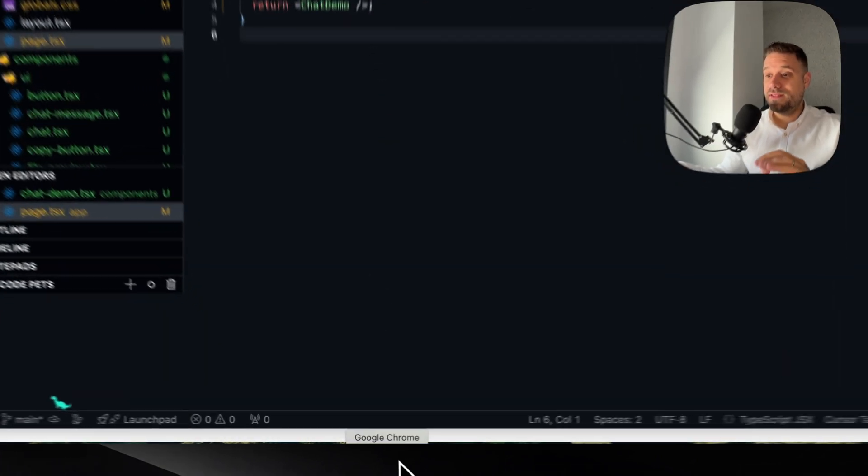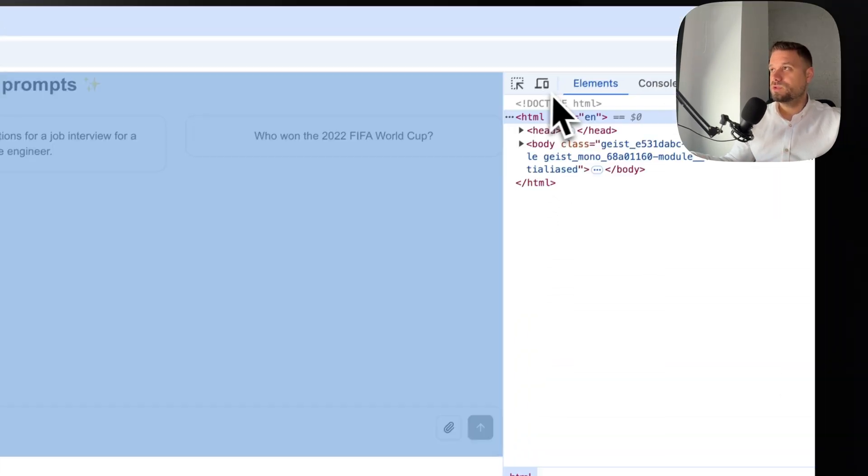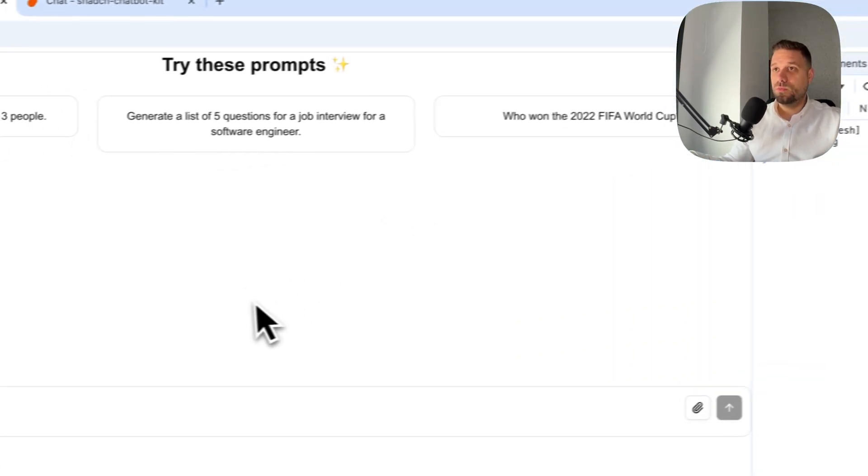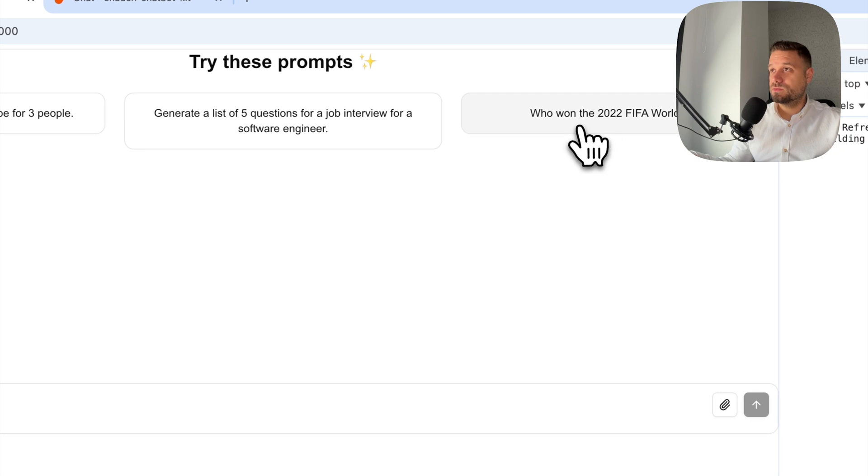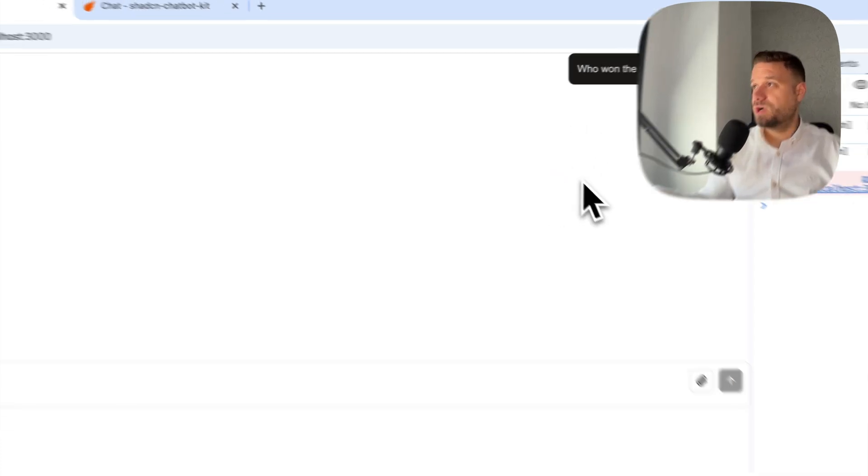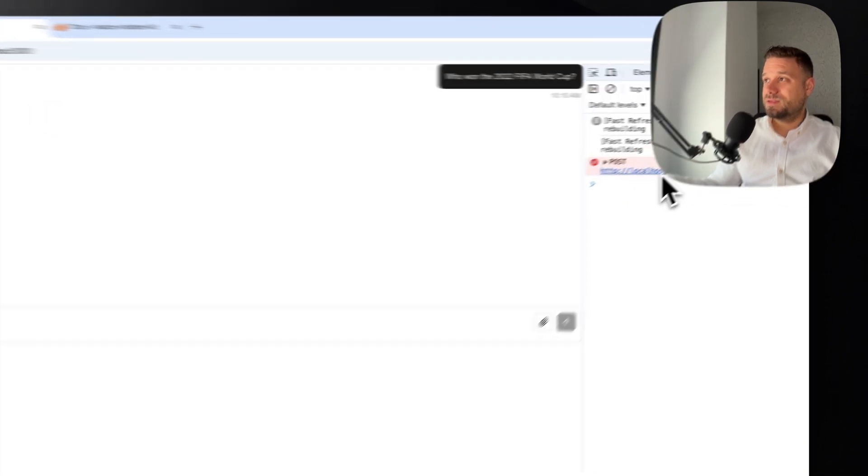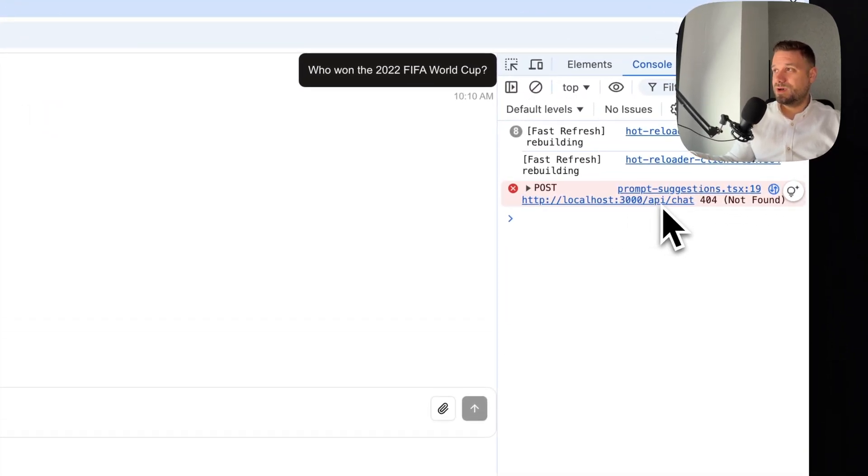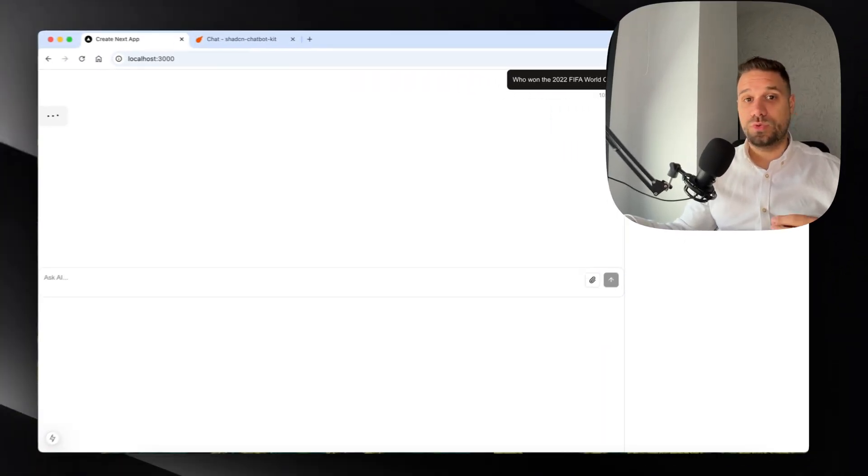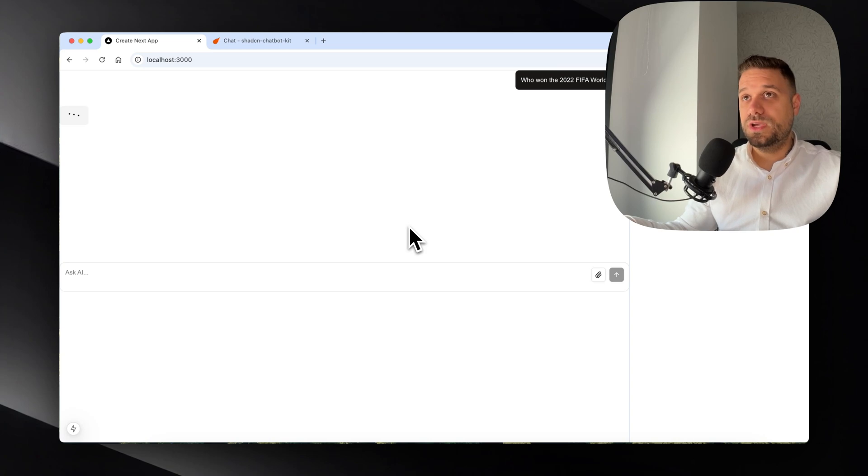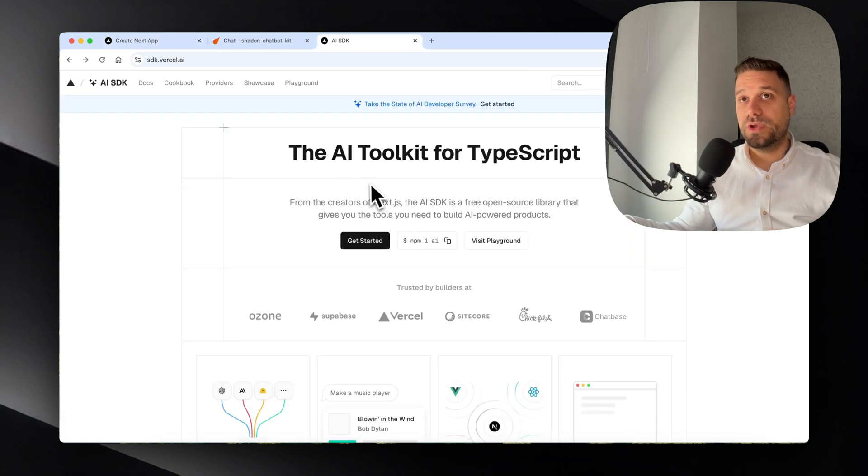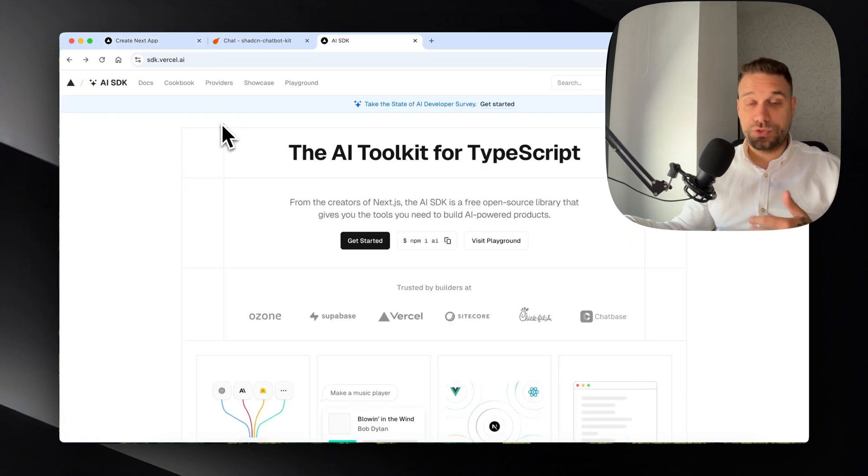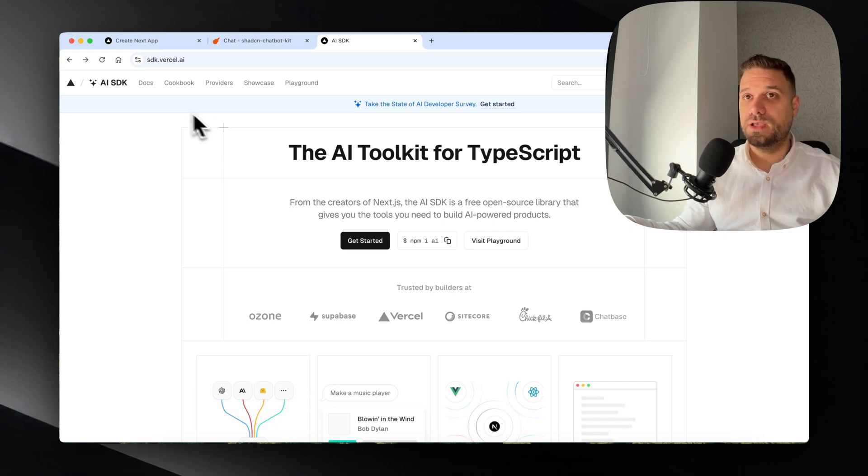I added my API key and now is the tricky part. If we open the console here and if we check when we try something, like "Who won the 2022 FIFA World Cup?", we can see that this one is shooting to API/chat and we don't have that route yet. So we need to create it.